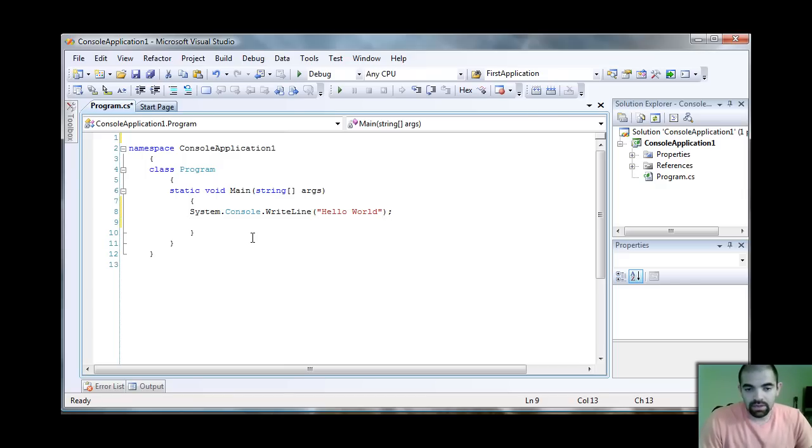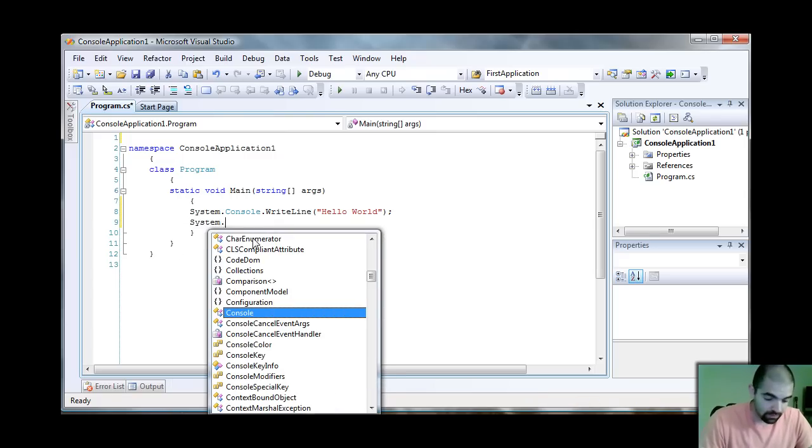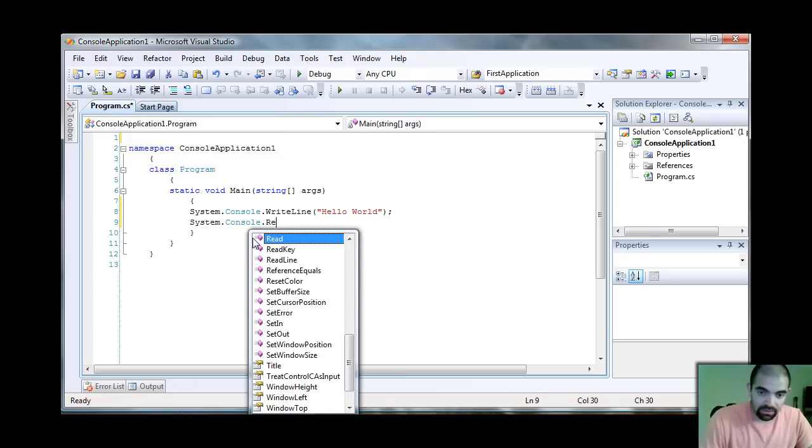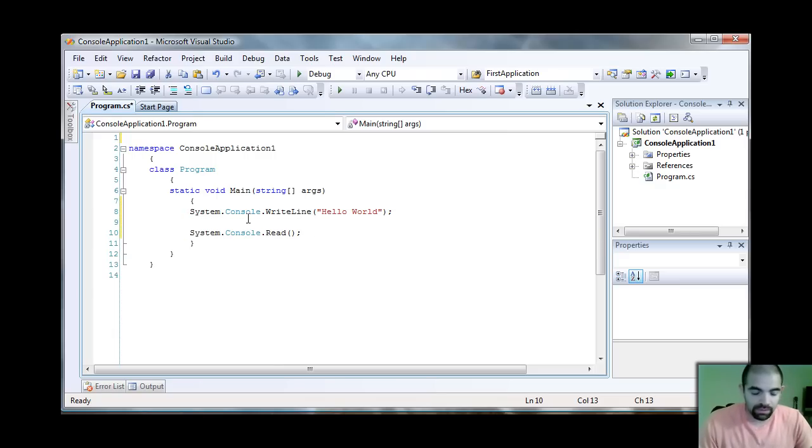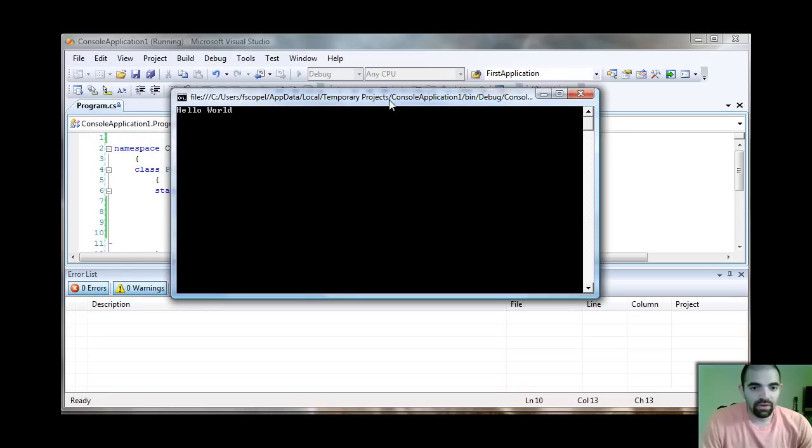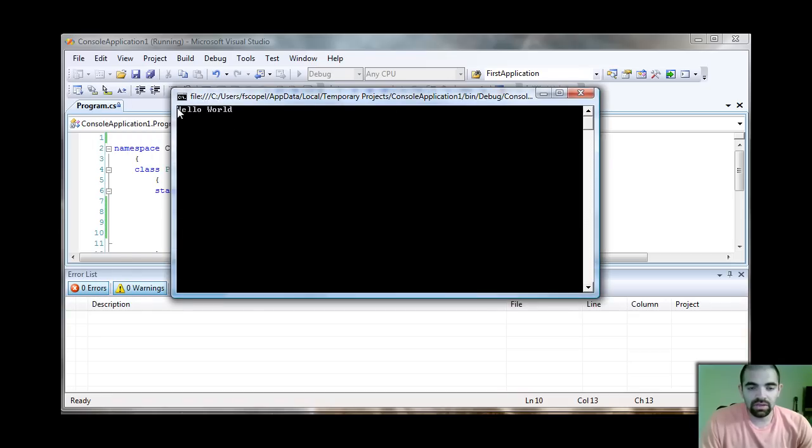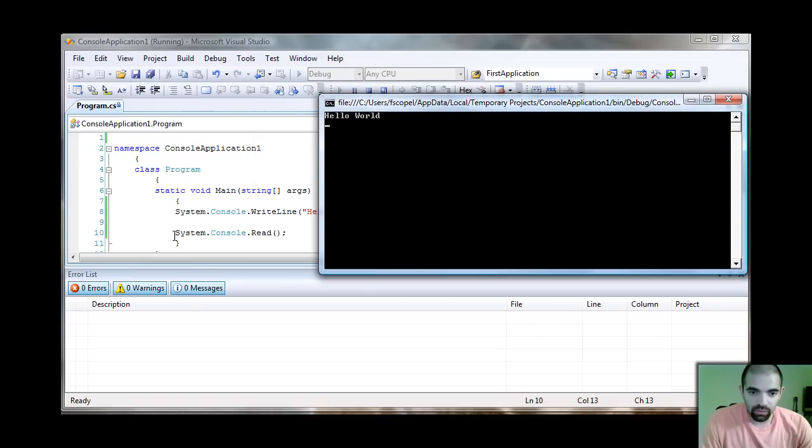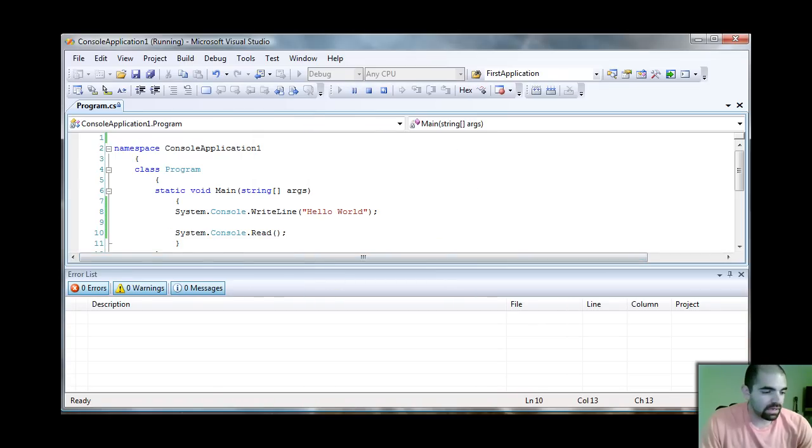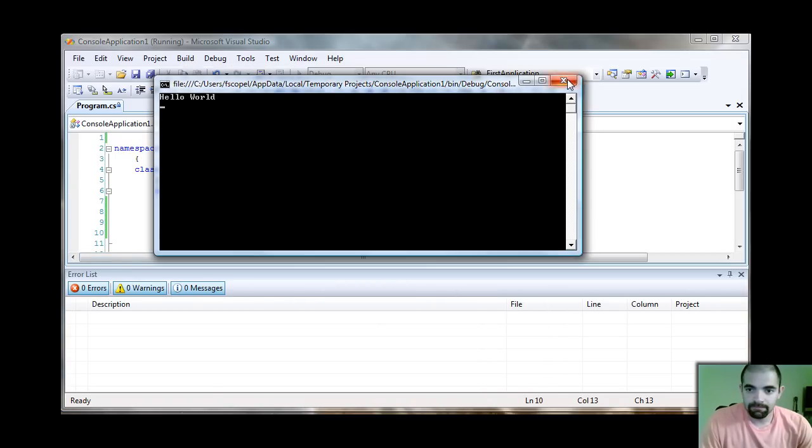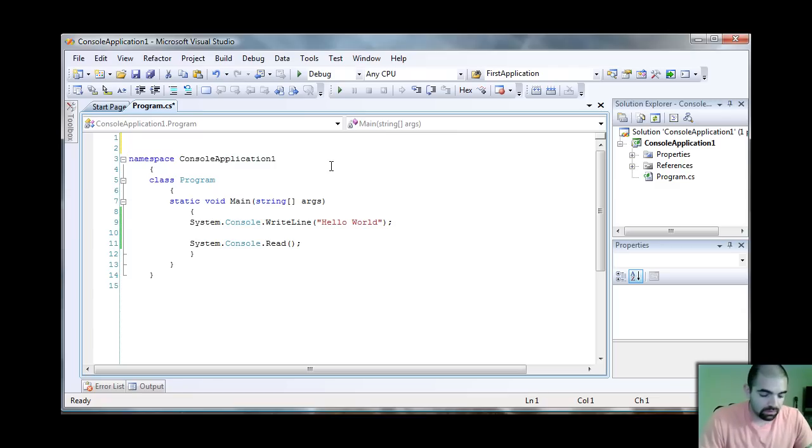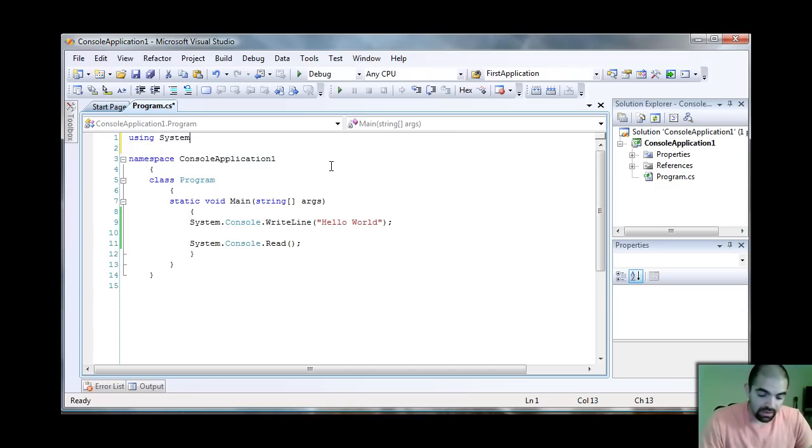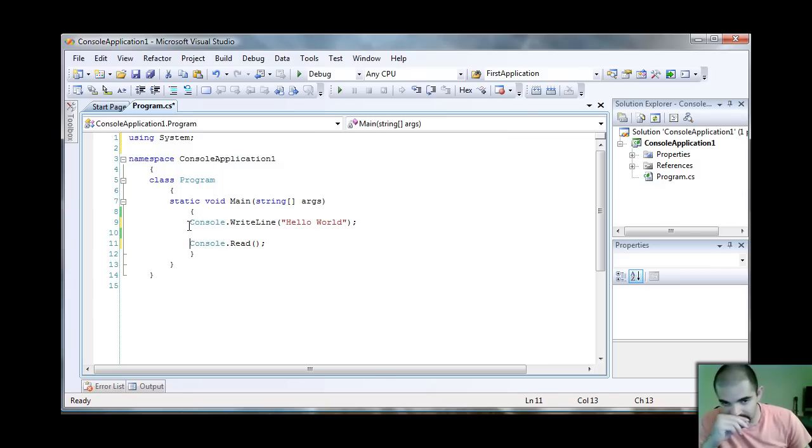And then if I want to keep that console window open I would have to do System.Console.Read semicolon. If I run that application by pressing F5 on my keyboard, you can see Hello World in there and then the cursor is just sitting on the next line waiting for this to take place. The reason why you enter that using System up here is that it just makes coding easy so you don't have to fully qualify everything.